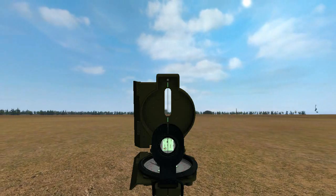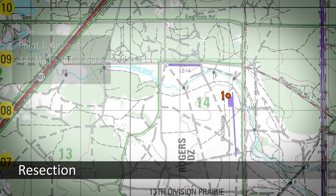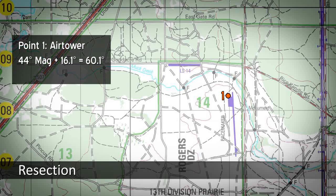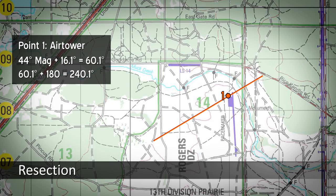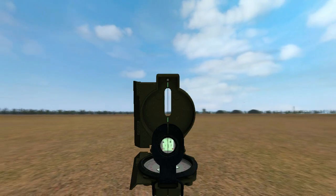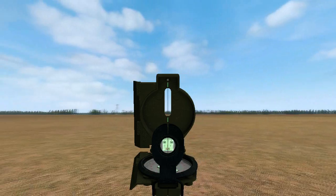Start by getting the magnetic azimuth to the first object and converting that to a grid azimuth. Then convert that to a back azimuth. Using your protractor, draw a line using the back azimuth from the first object's location on the map. Follow this process for each of the points you can see.